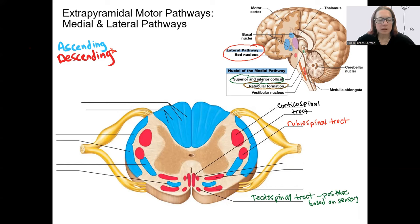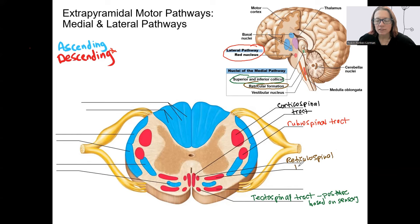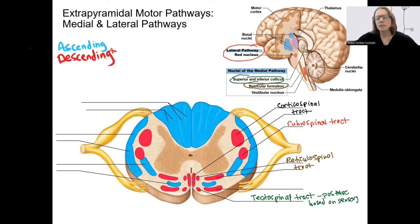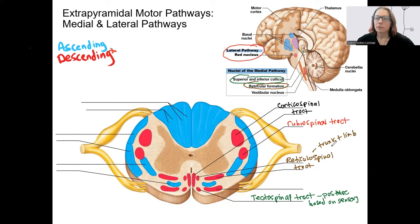The reticular formation pathway, shown in brown, gives us the reticulospinal tracts. Notice these are more medial — that's why they're called medial pathways, as opposed to the lateral ones. The reticulospinal tract is involved primarily in trunk and limb position, as well as posture and fine-tuning movement.